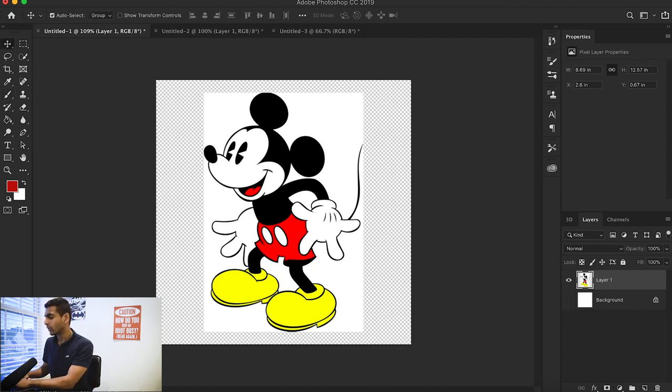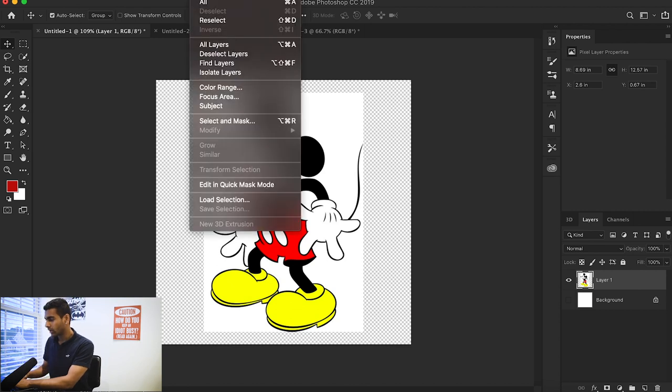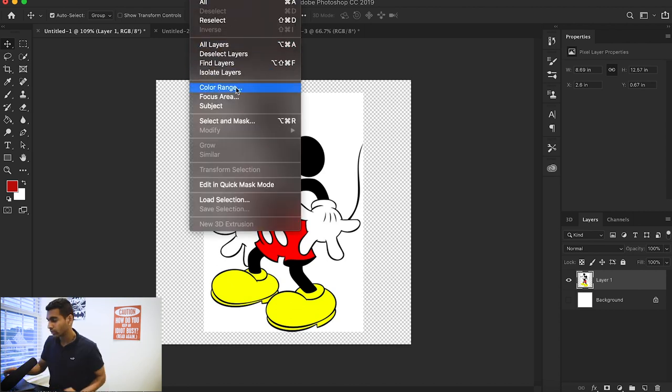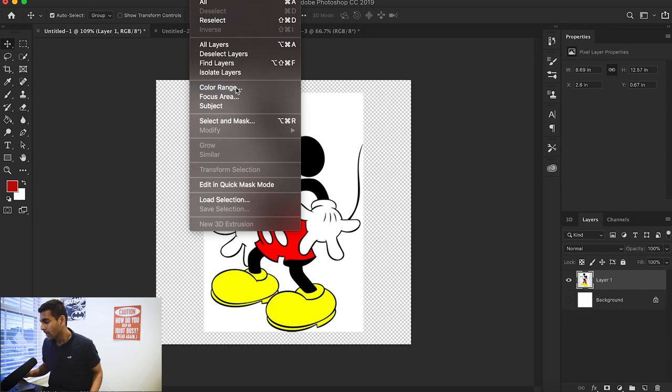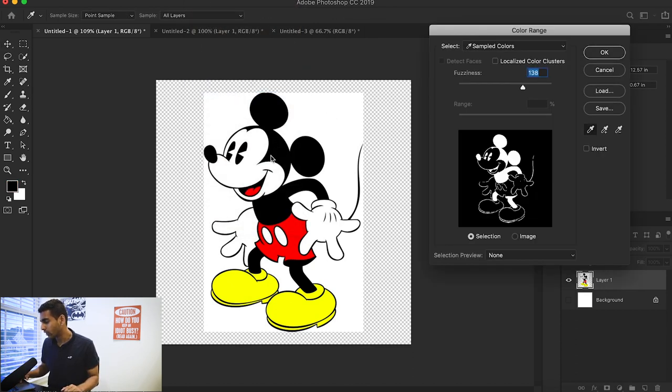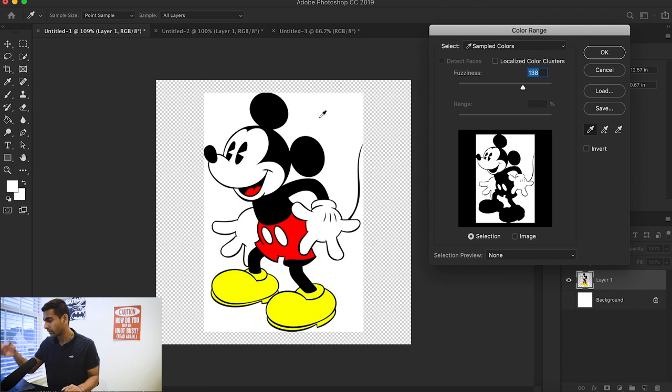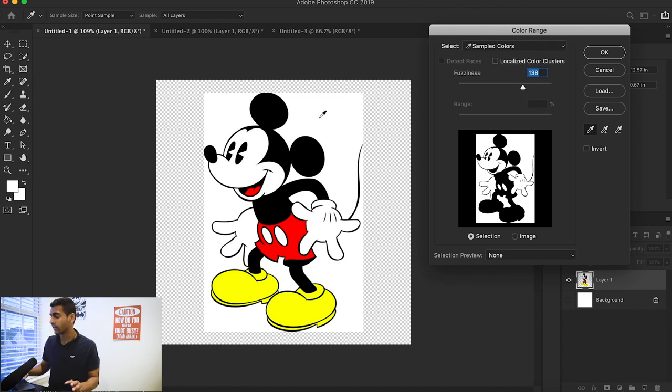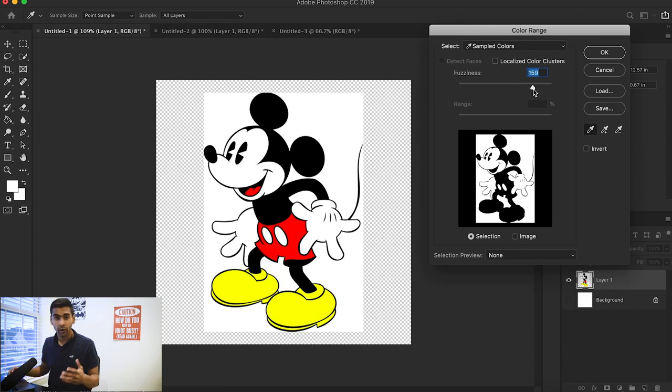We're going to go up to Select in the toolbar. I'm going to hit Select and Color Range. What color range will do is you select any color you want and it'll select all of that color inside that image. Just drag your slider until you feel pretty confident that you've grabbed all the white in this image. Hit OK.